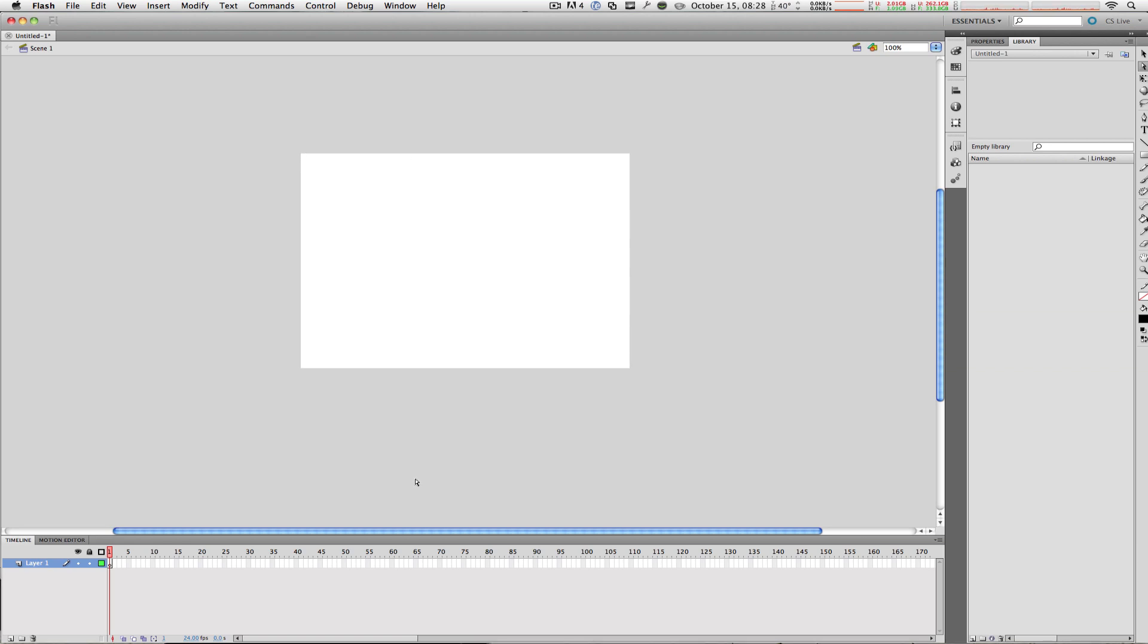Now there are several different file types that you will be working with in Flash, and it is very important to understand them before you move forward.